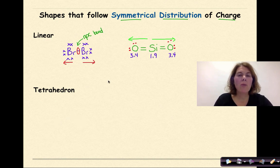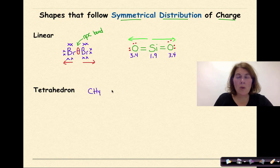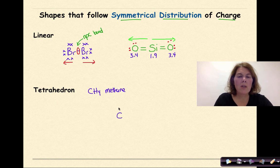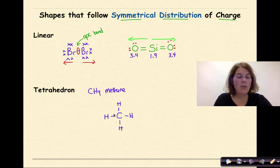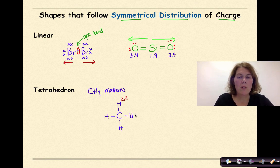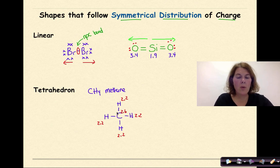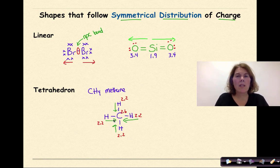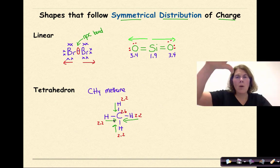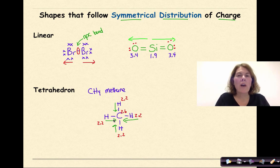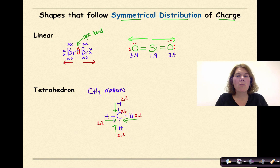Let's look at the tetrahedral shape using the molecule CH₄, otherwise known as methane. Starting with the central atom carbon, it shares a pair of electrons with each hydrogen in a cross shape. Hydrogen has an electronegativity of 2.2 and carbon is 2.6. Drawing polarity arrows from less to more electronegative for each bond, the arrows pointing inward cancel each other out in both directions. Therefore, we again have polar covalent bonds, but the molecule as a whole has a symmetrical distribution of charge — it is nonpolar.